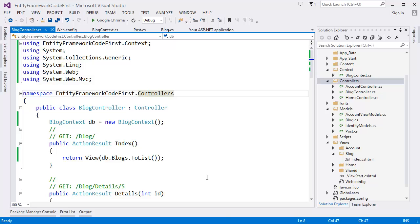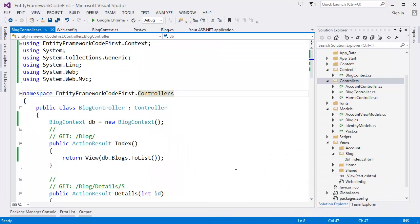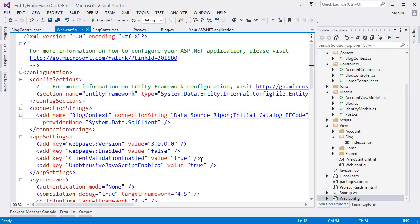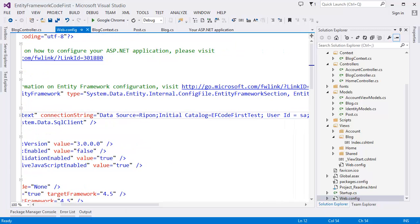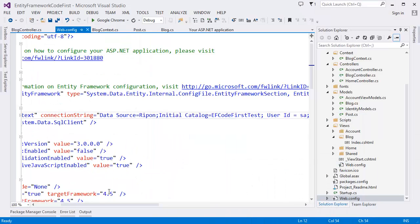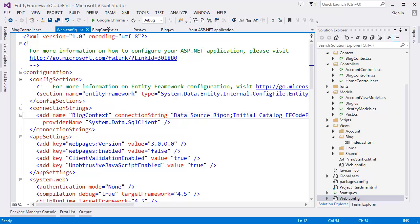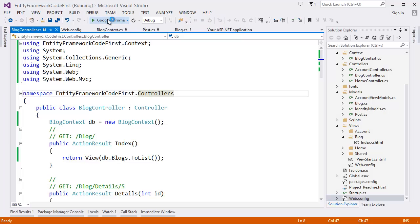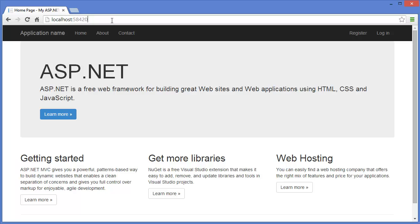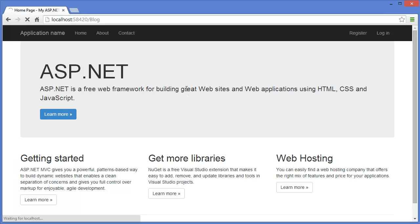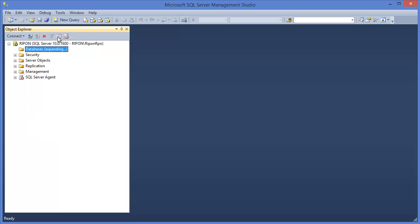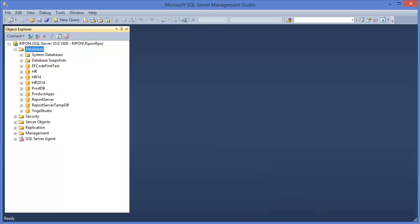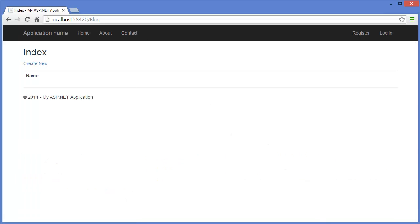Now we can see the database. Still we don't have the database. Our database name is as you can see that initial catalog is EF Code First Test. So still it is not created. If now it is created. Because I called Blog Controller. Then it is created your database.